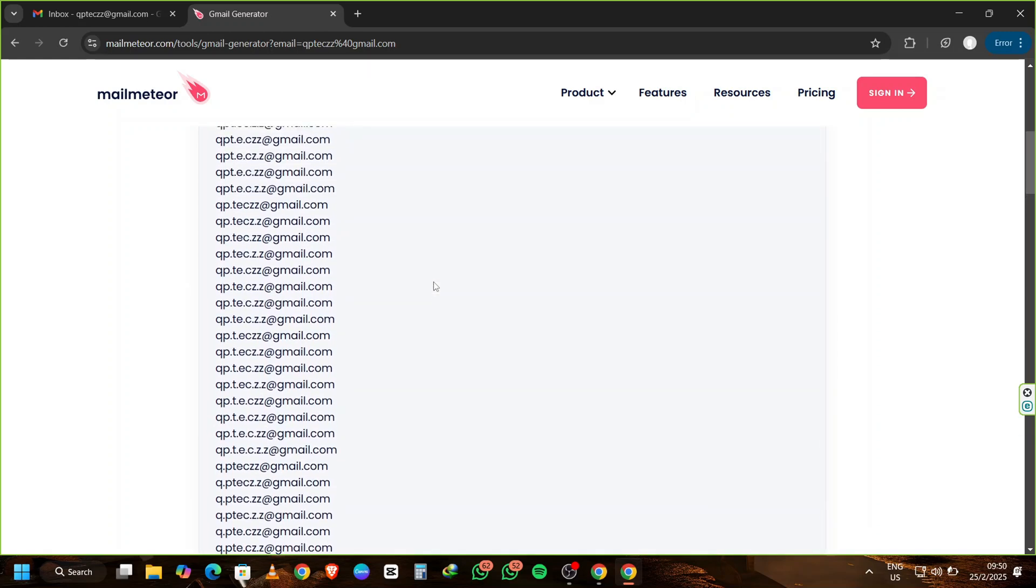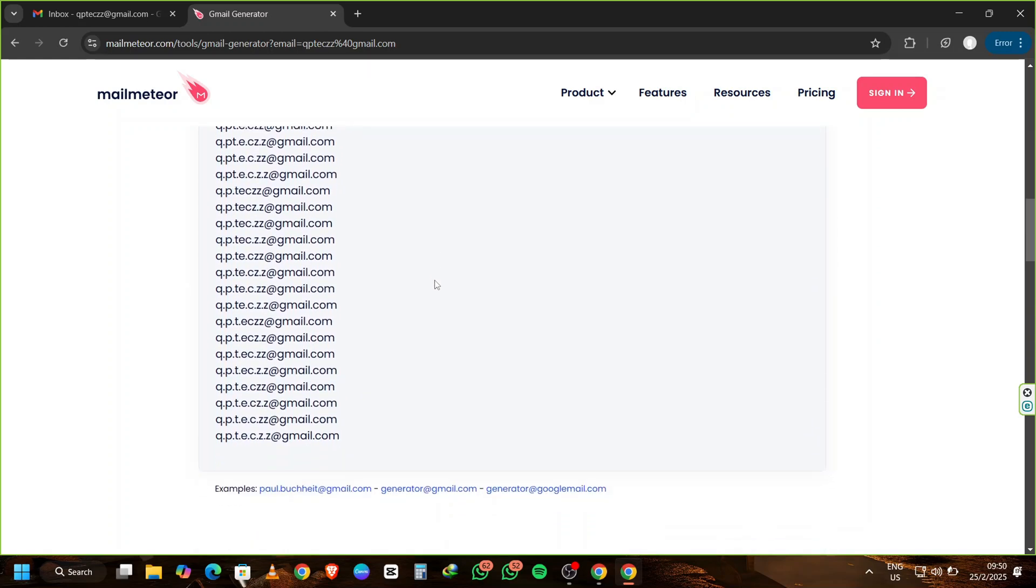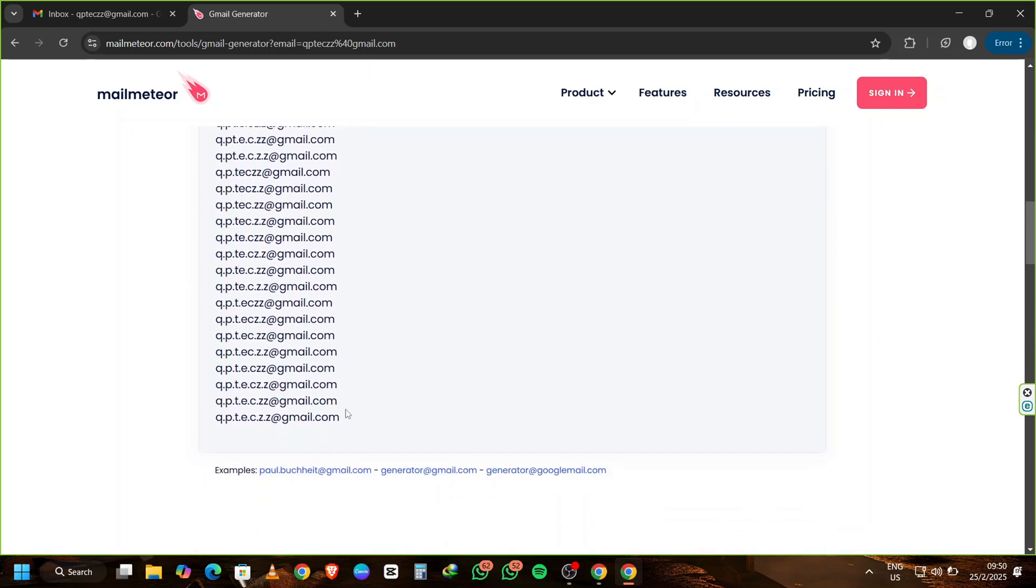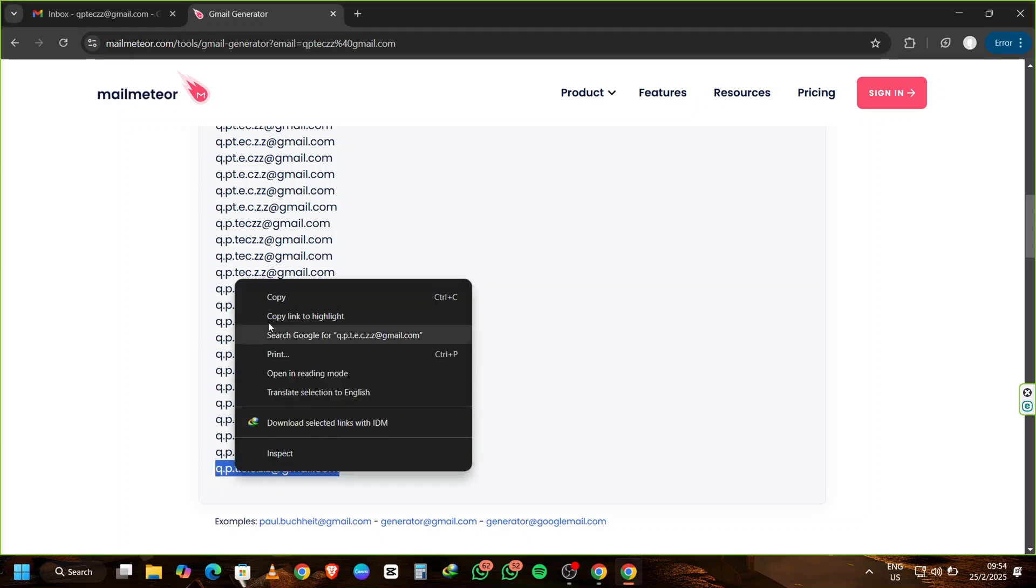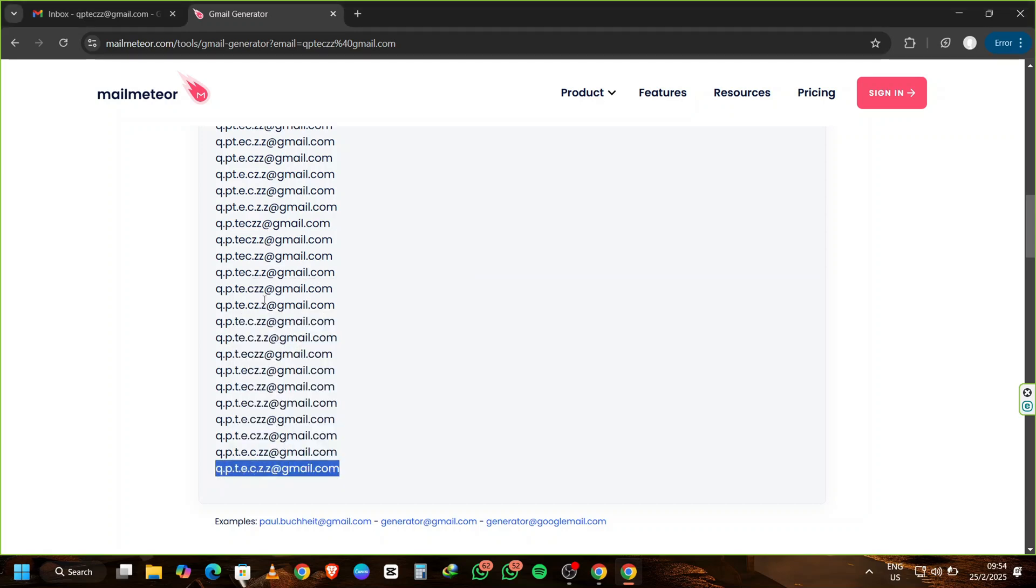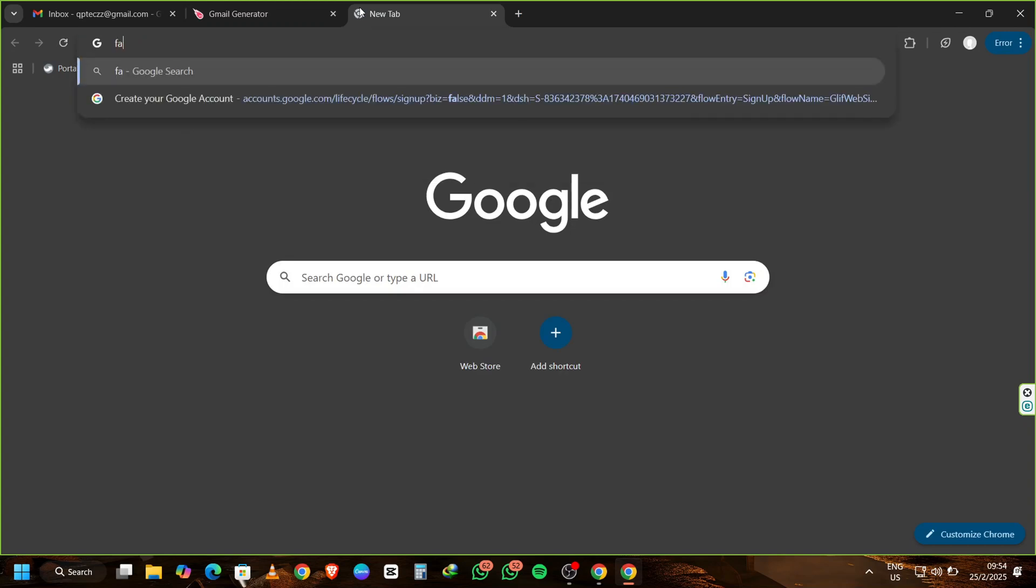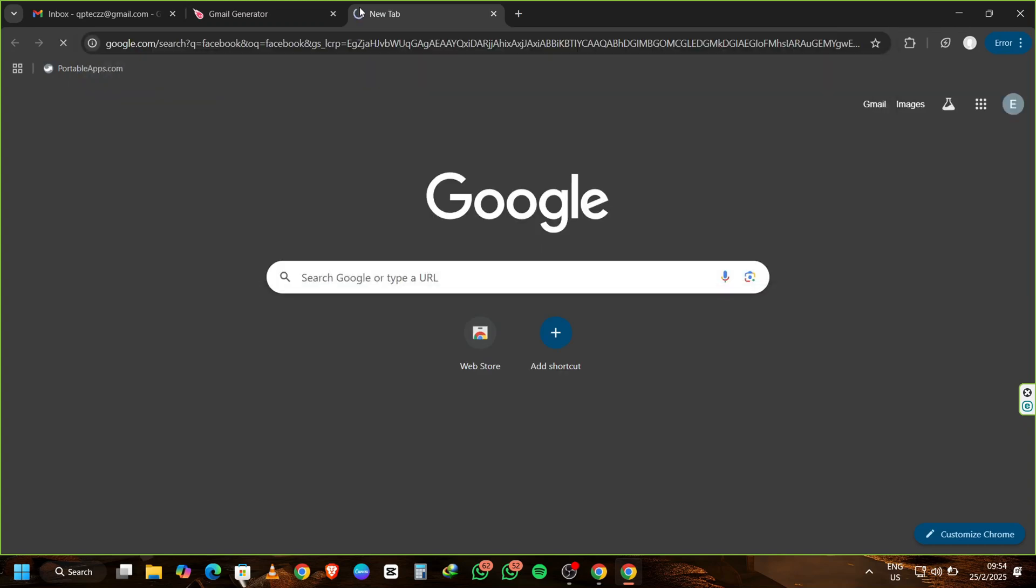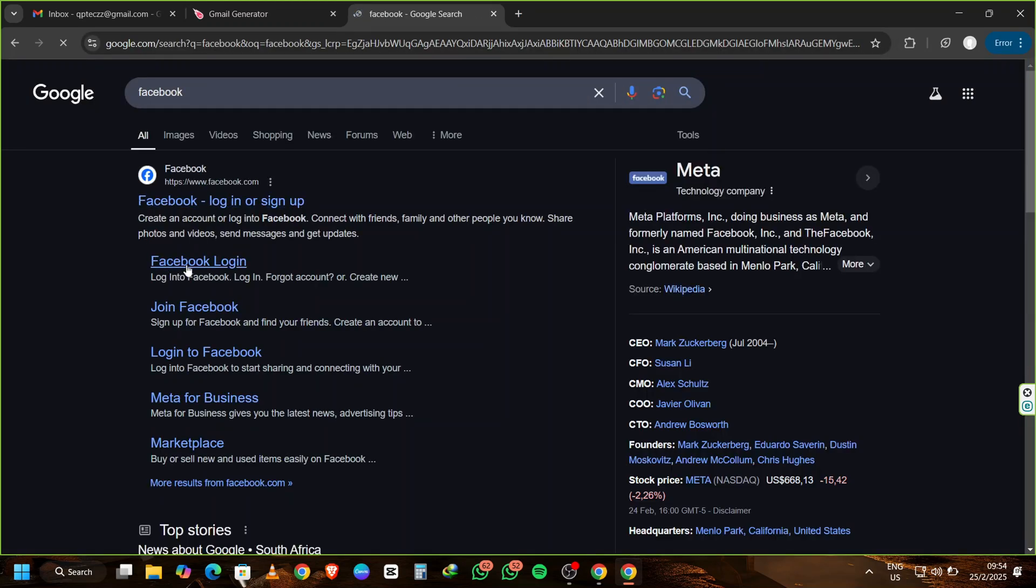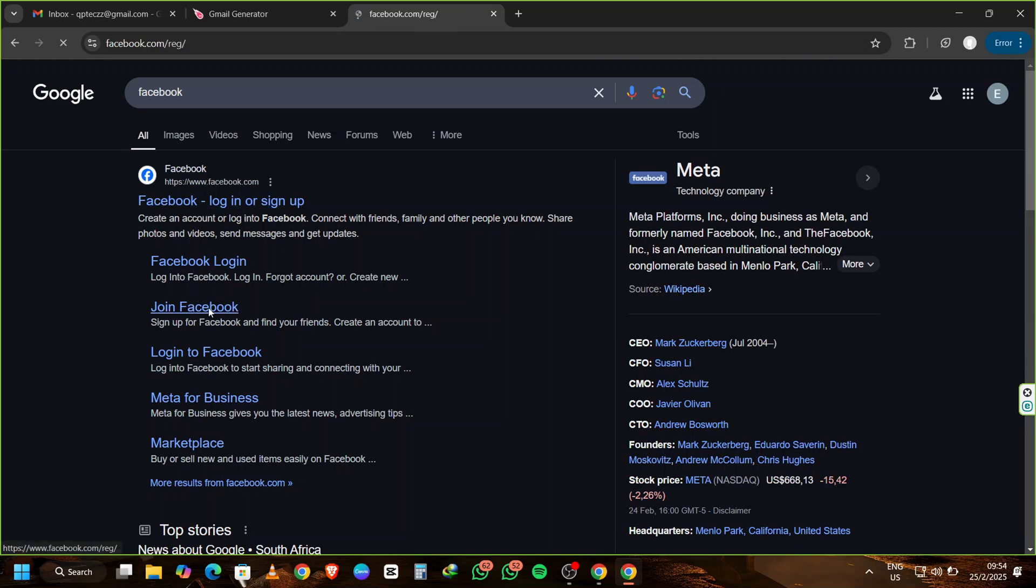To make sure everything is working correctly, let's verify one of these generated Gmail addresses by using it to create a Facebook account. Open Facebook and click on Join Facebook. Fill in the details with a random first name, a random surname, and choose any date of birth.